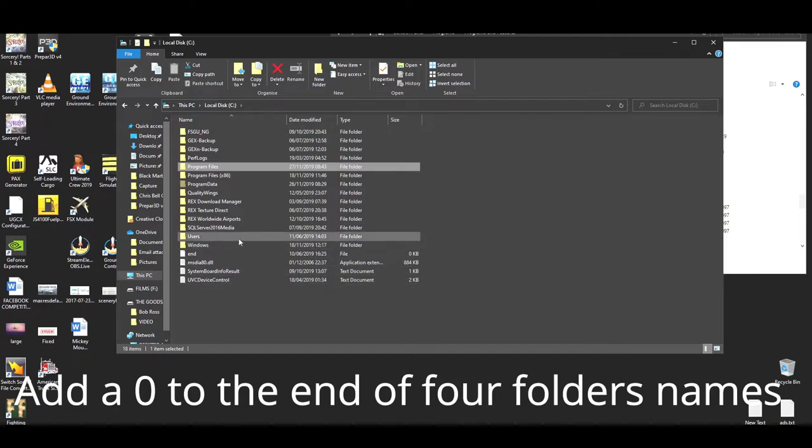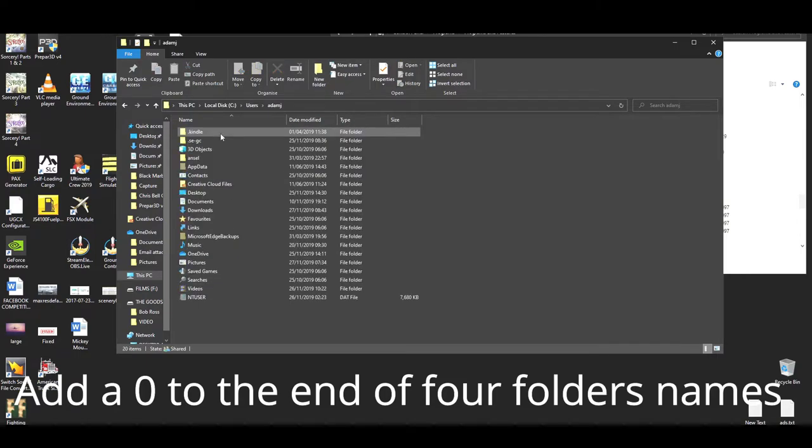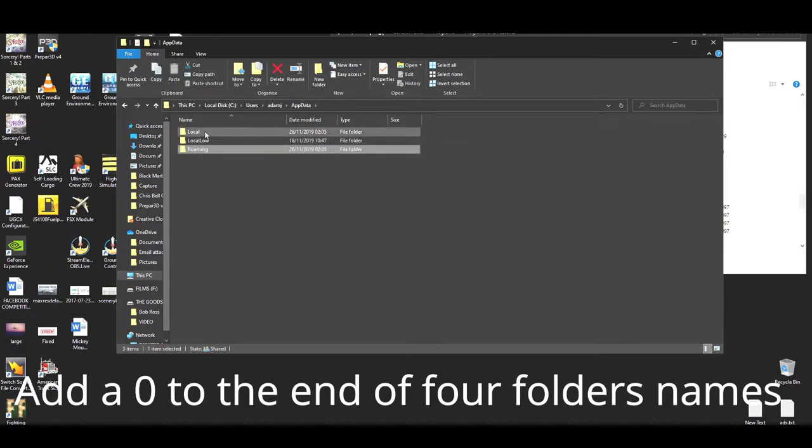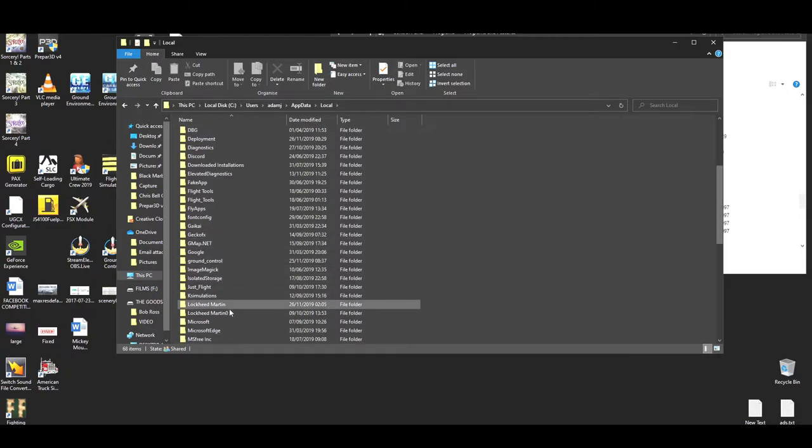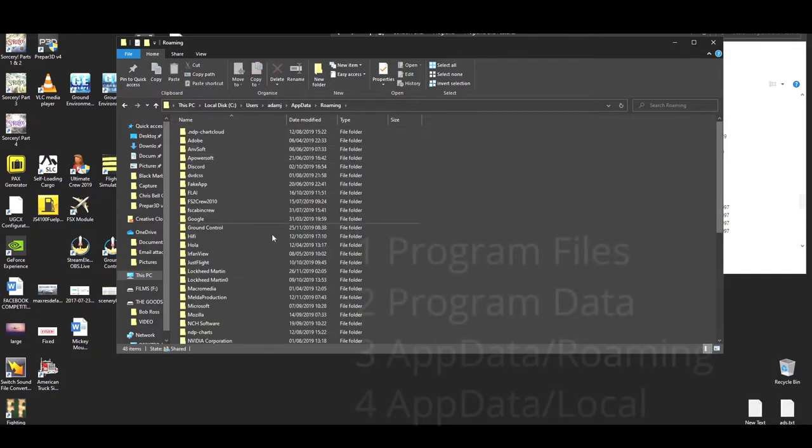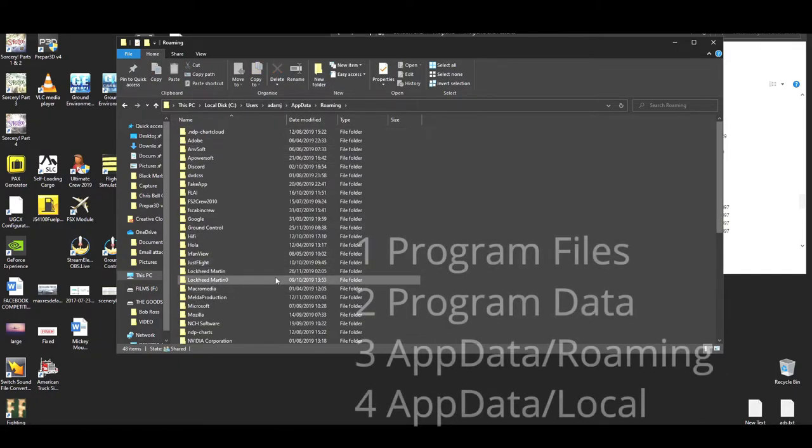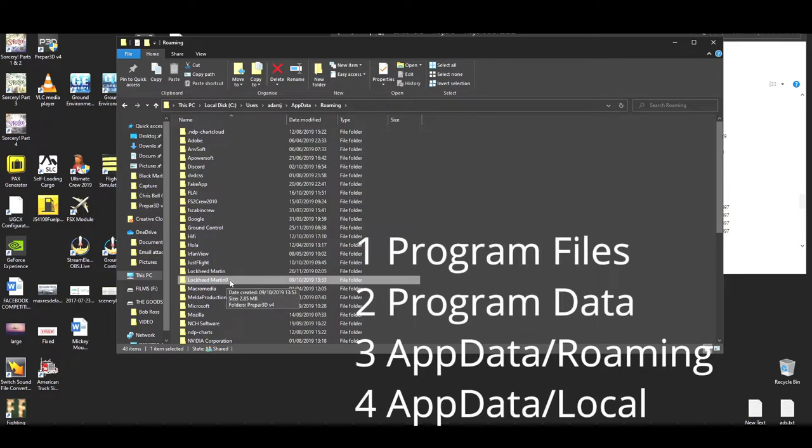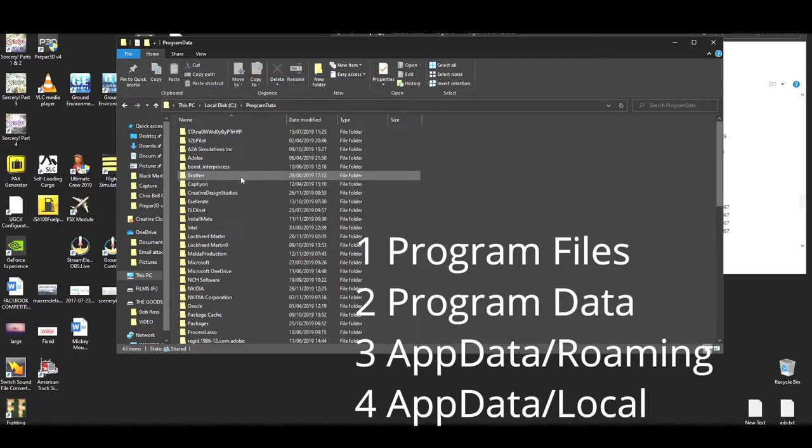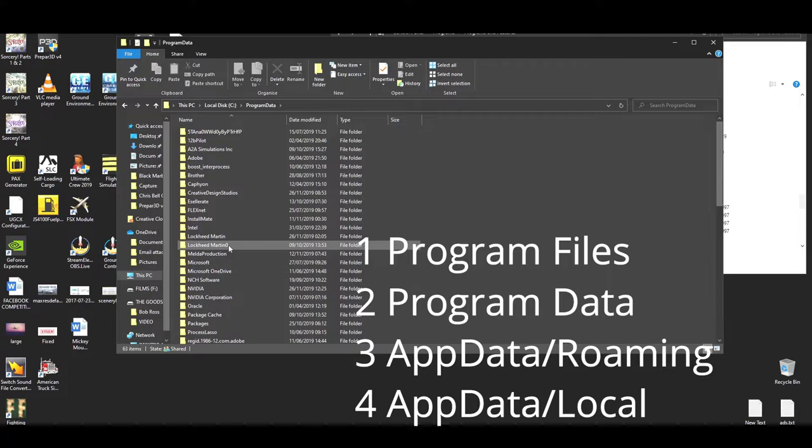Then go into users, and go into your name and AppData. There's a local and a roaming folder in there as well for Lockheed Martin, and again place a zero at the end for both your local and your roaming folder. Just put a zero, you can rename it to anything, but you want to keep the Lockheed Martin intact. Then we go into program data and we do exactly the same thing. So that's four different folders that you've renamed and put like a zero or a one on the end, or you can put original or whatever you like really.